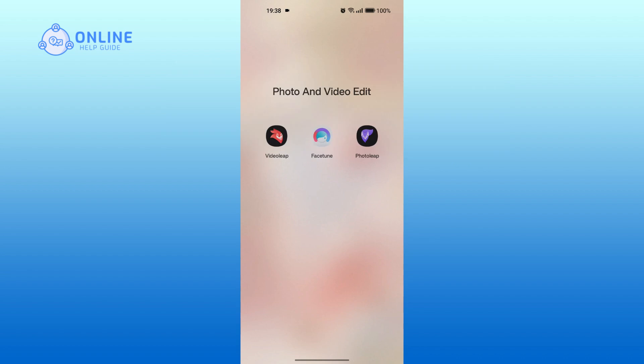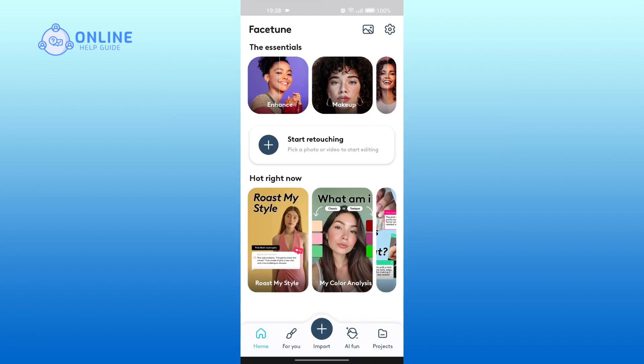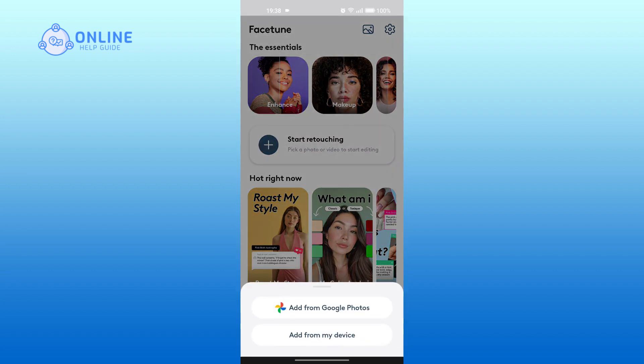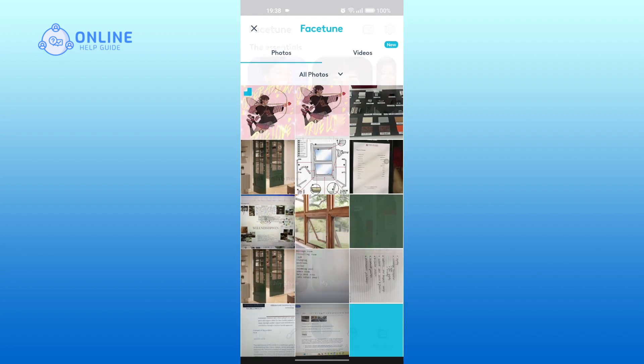First, open the Facetune app on your device. Tap on the plus icon at the bottom. Tap on add from my device. Select any picture that you want to edit.